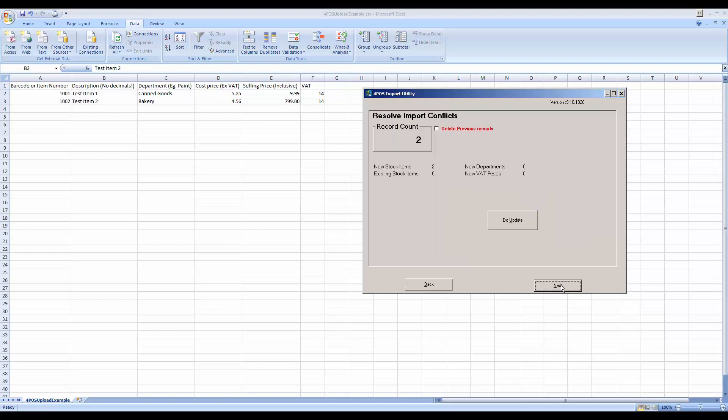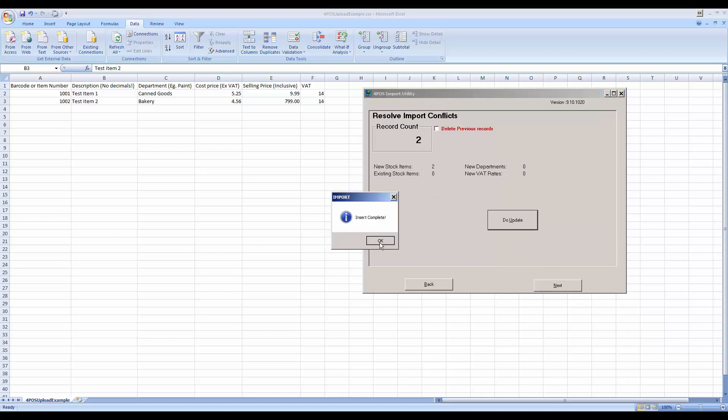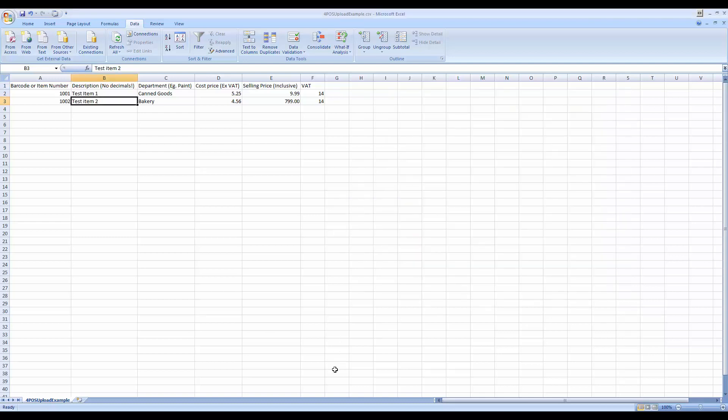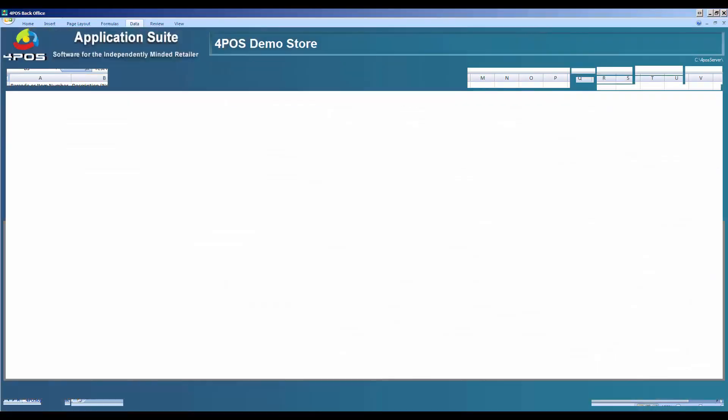And that's basically all the fields or the mapping that I need to do for my product. I'm going to click Next. It tells me there's two records in that file, which is 100% correct. And I'm going to say Update, and 4POS responds Update Complete.